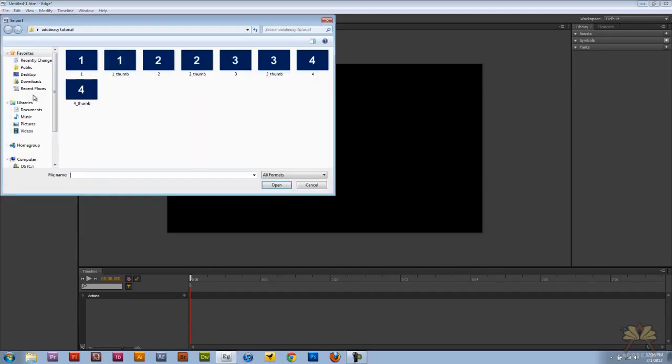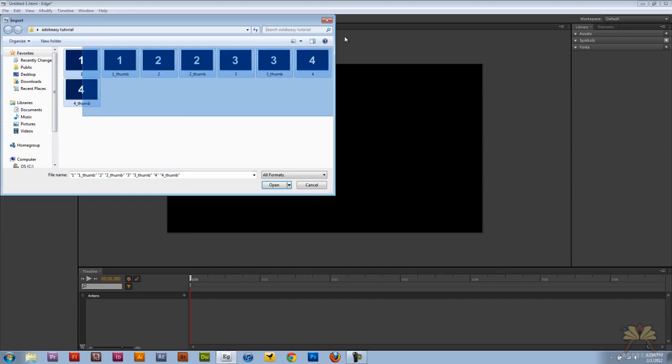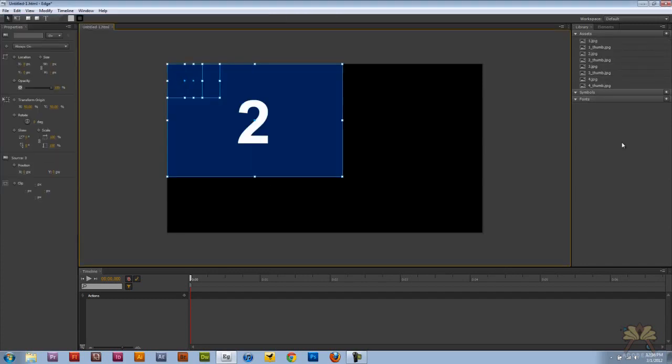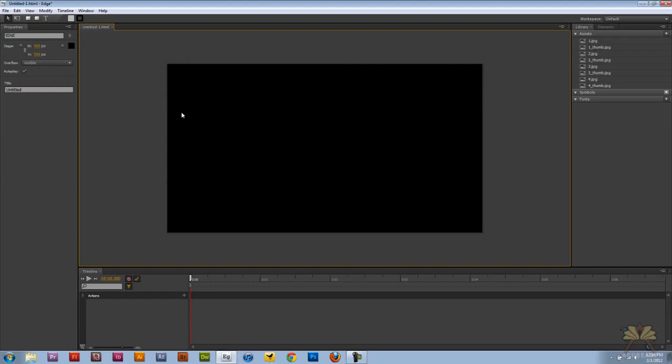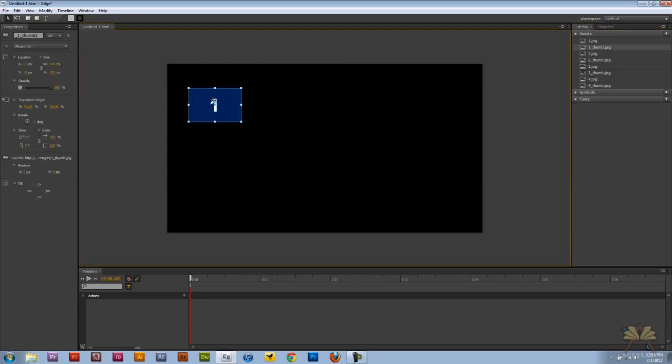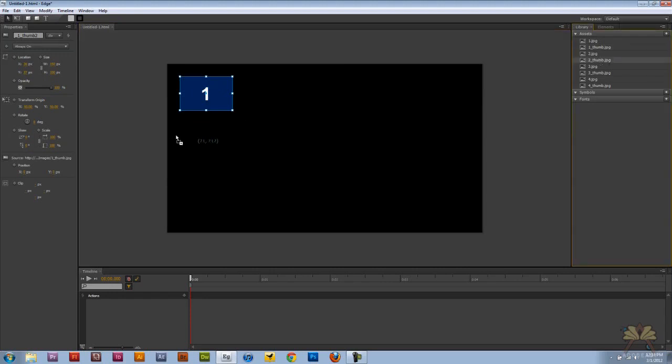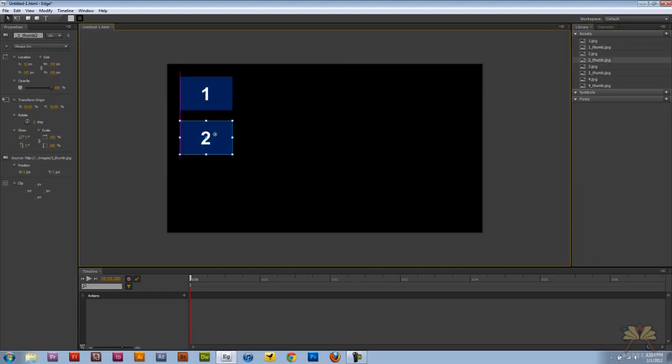I'm going to go File, Import and select my images. I have four thumbnails and four regular size images. I'm going to delete these images from the stage, take one thumbnail over here, and grab the rest of them.